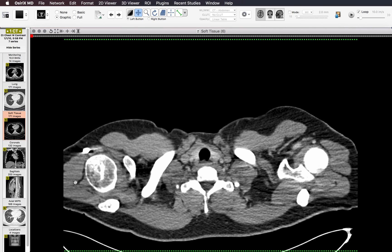Hey everybody, this is Rishi Agrawal and in this video I'm going to go over how I look at a chest CT. This video is intended for radiology residents who are starting out on their chest rotation, but if you're a trainee in pulmonology or in thoracic surgery, you'll probably find some of this information useful as well.